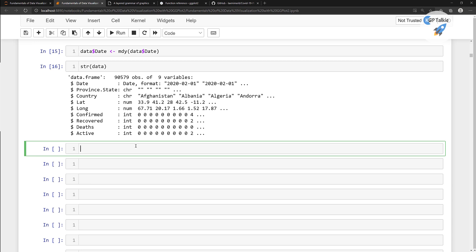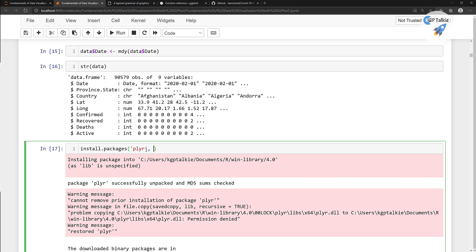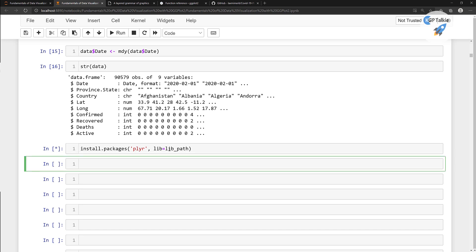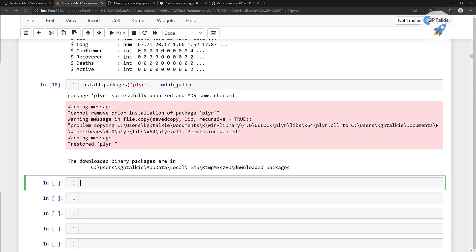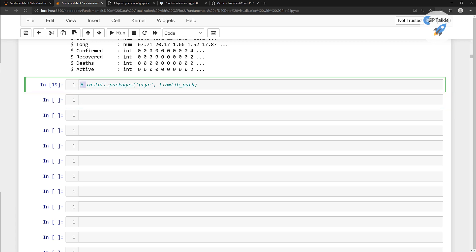For grouping, we need to install a new package. I'm going to type install.packages and inside that type plyr — that's the plyr package. Just run it and it's going to install. We also need to give the lib path. Once this package is installed, I'm going to comment this line. You can comment and uncomment by pressing control and forward slash — the forward slash is beside the shift key.